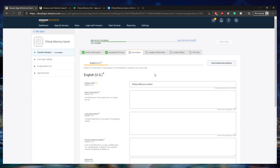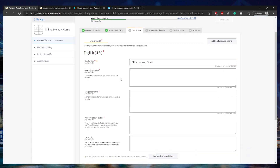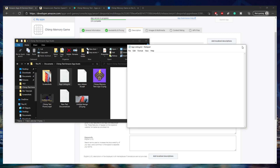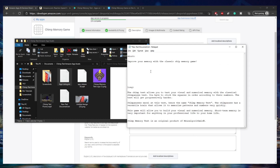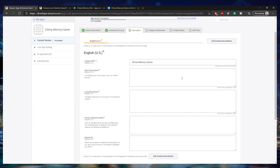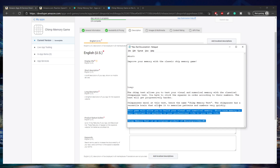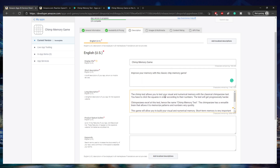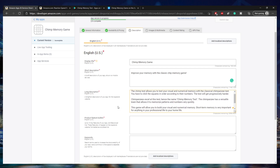Now it should take you to the third step, which is Description. Here is where you'll add all the information about your app. First, it needs the name of the app, which I already have. Now I'm going to add a short description — a brief promo for your app. I have an app listing text file in my assets folder with my short listing, so I'm going to copy and paste that. I'll also paste in my long description, which is a lengthier description of your app for the app store website.